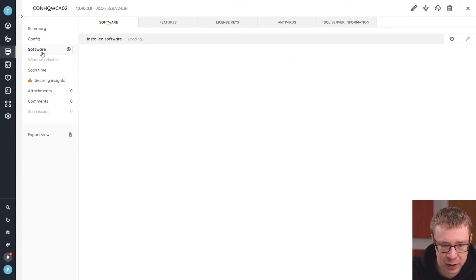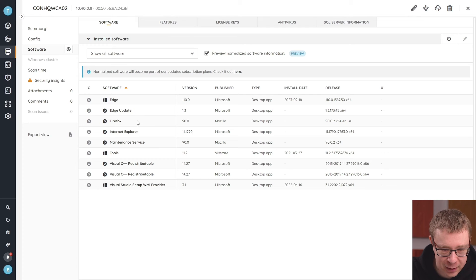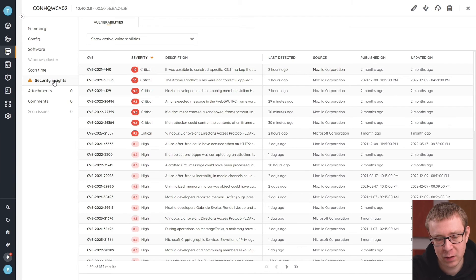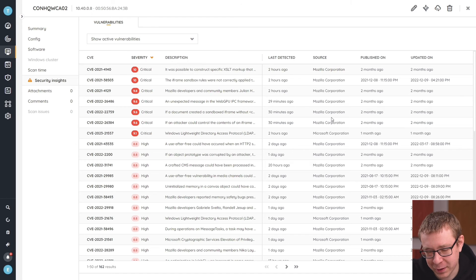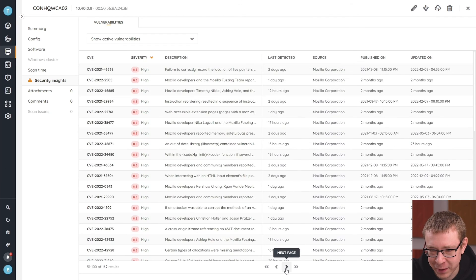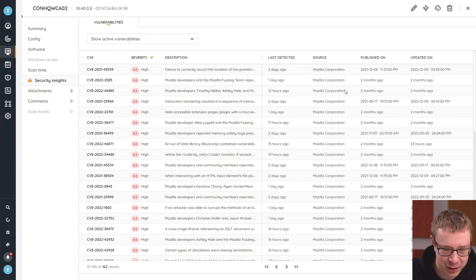Let's head over to that asset page. Under software, you can see Firefox is still on version 90, which is quite some time ago — so it's not surprising it's listed as vulnerable. On the actual asset page, you can also see the Security Insights tab. On a per-asset basis, you can see which vulnerabilities are on that specific device. Here we have a total of 162 results on this asset, and looking at the source, most are from Mozilla Corporation. Since the Firefox version is quite out of date, the majority are Firefox-related vulnerabilities — so it's about time we update Firefox to mitigate most of these vulnerabilities.